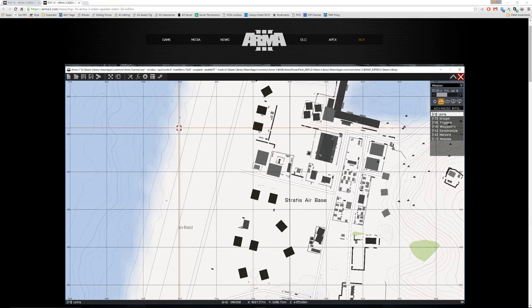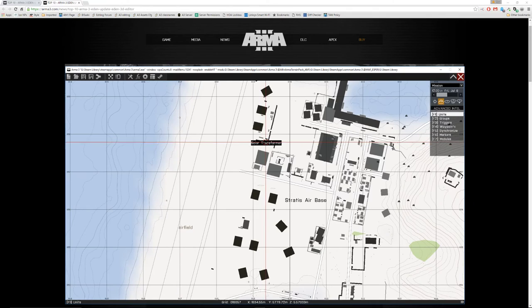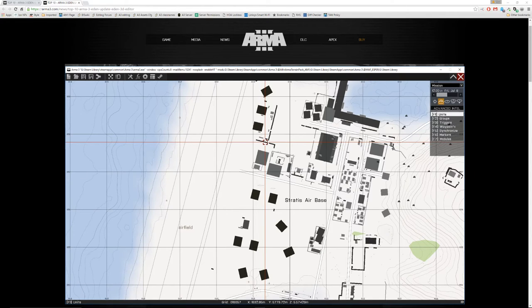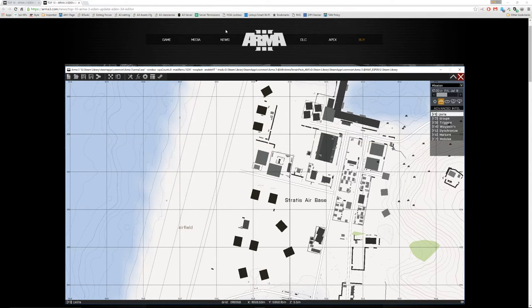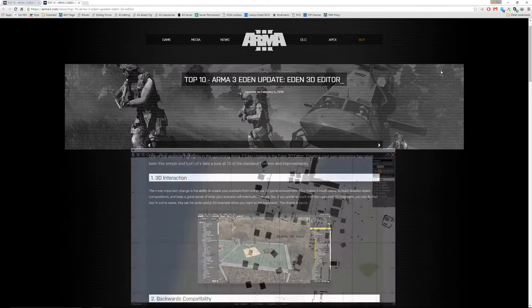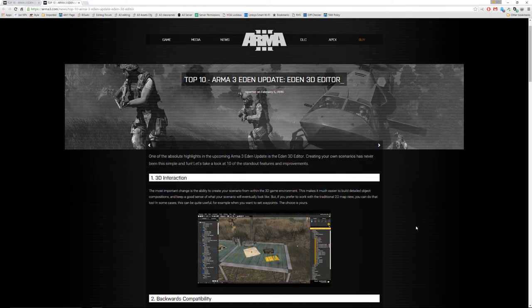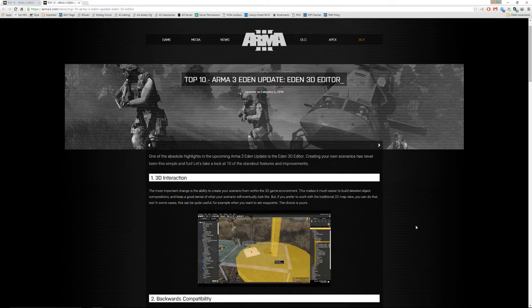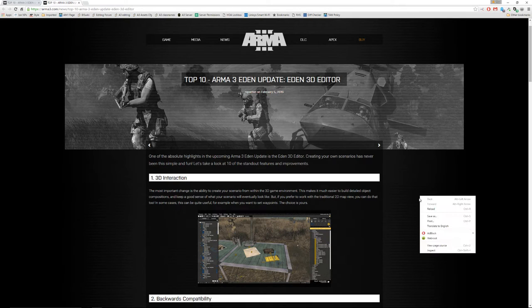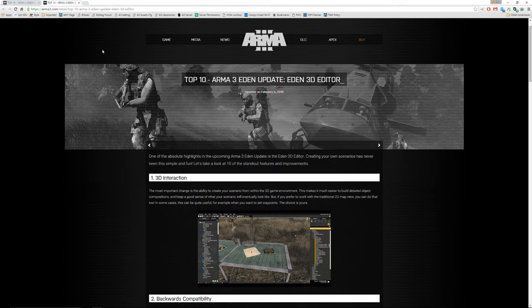Big changes are happening in the EDEN editor, the new version that's coming out in a few days. I'm going to walk you through them real quickly, some of the highlights as shown on the website. And you can see this at the link above.